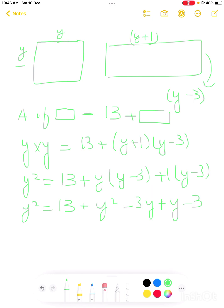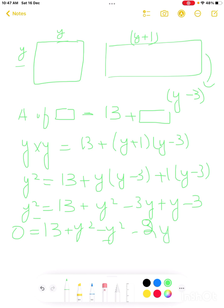Moving y squared to the right side: 0 equals 13 plus y squared minus y squared, and the y squared terms cancel. We get 0 equals 13 minus 3y plus y minus 3, which simplifies to 0 equals minus 2y plus 10.